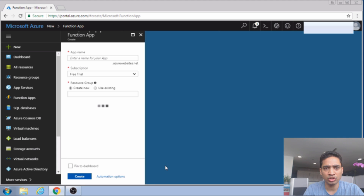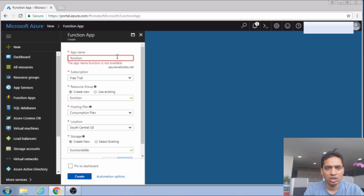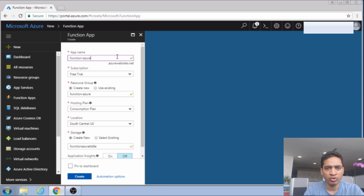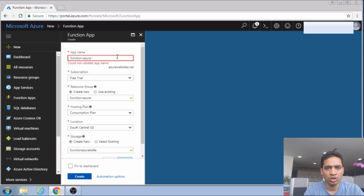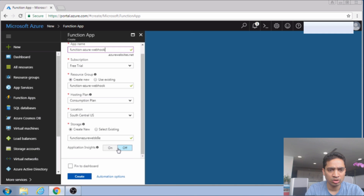I will search for compute and then function app. I will provide the name of the function app, which should not already be taken. So let me type in — Azure webhook. Now the rest of the settings will remain as they are. I will pin it to the dashboard so that it appears there. Let's click create.